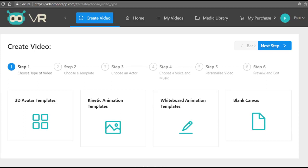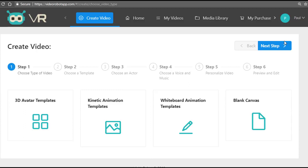Video Robot also comes with commercial rights license. This means you can start selling the videos that you create with the Video Robot app for upwards of $500 or more each to clients around the world.